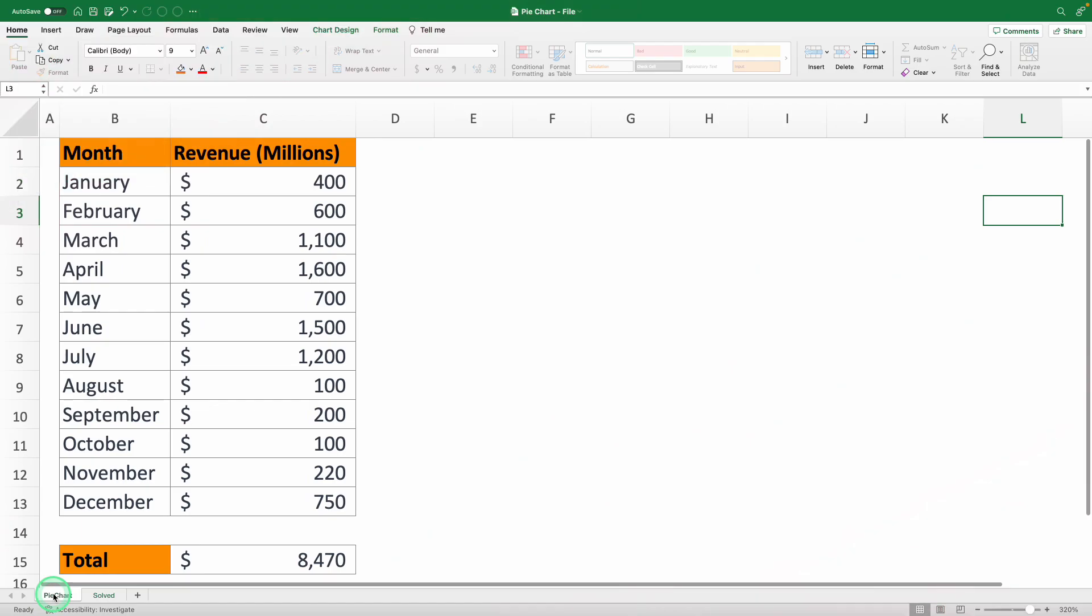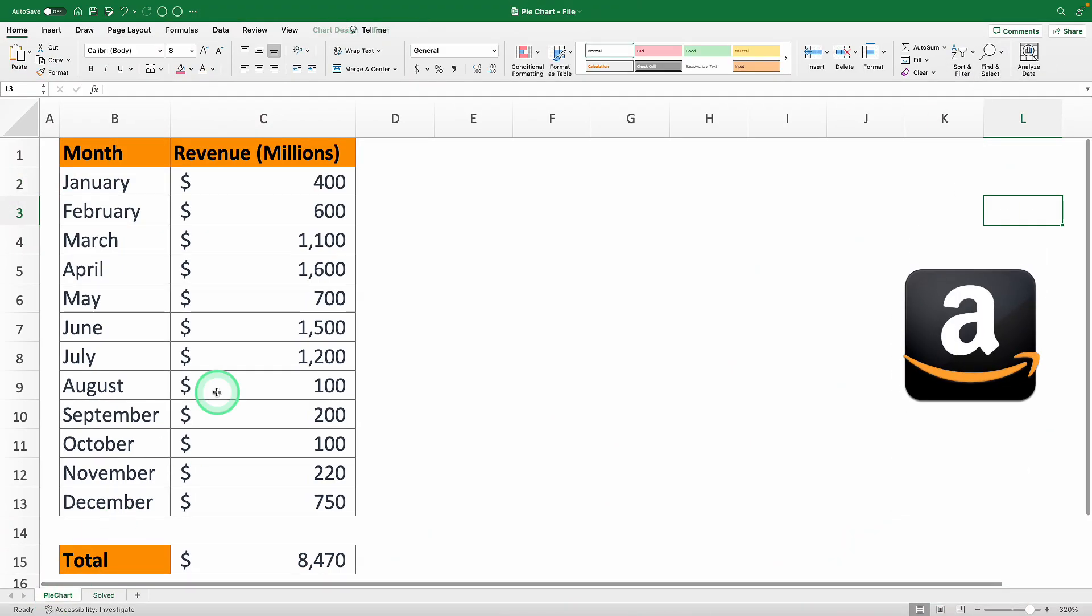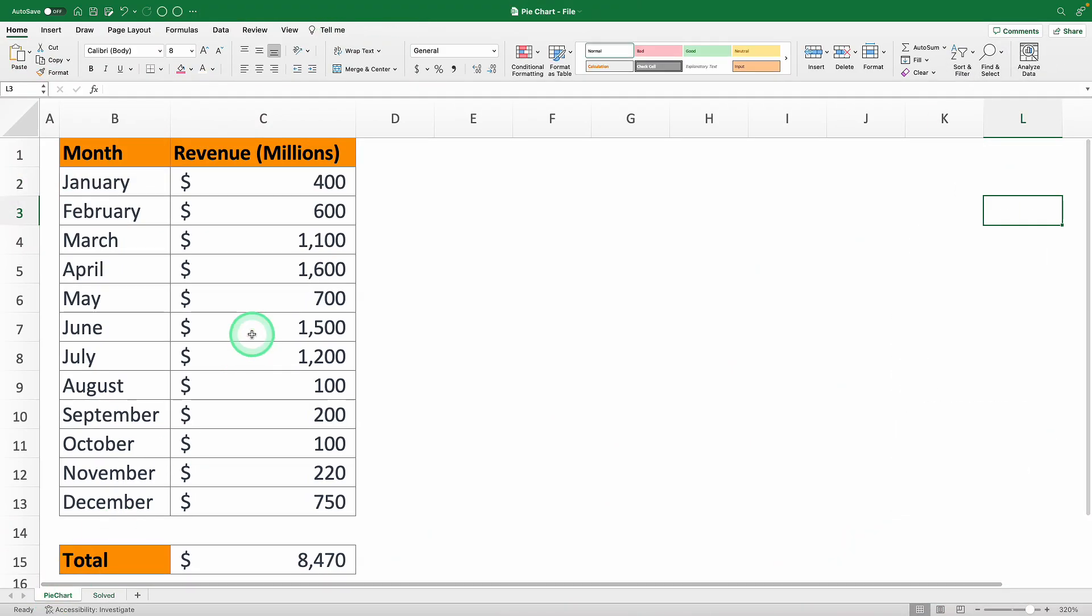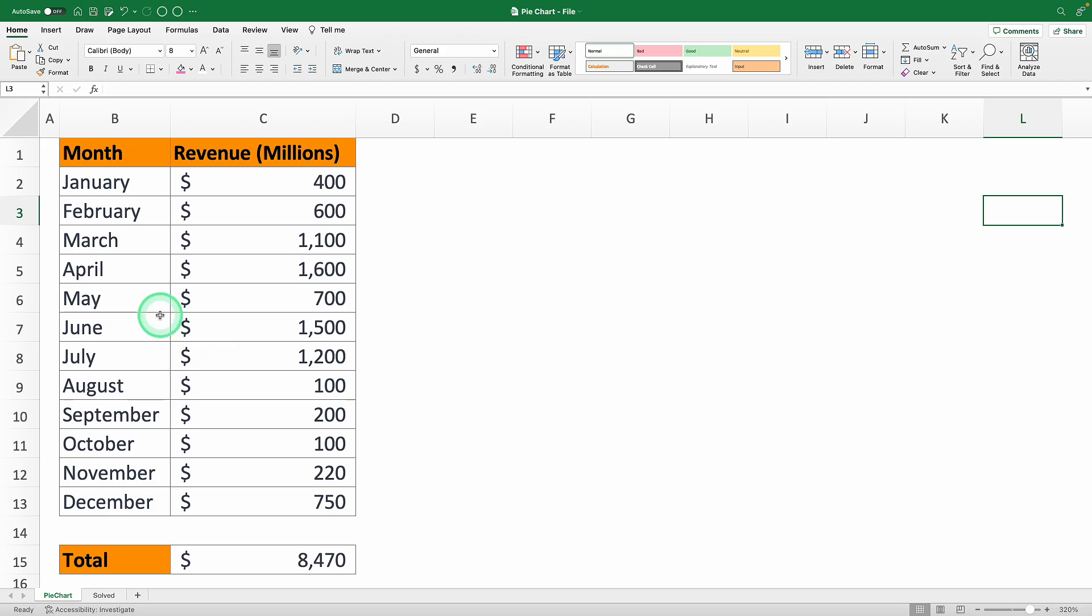Imagine you work at Amazon and you've been tasked with presenting last year's sales in a breakdown by month to pinpoint the highest performing periods.